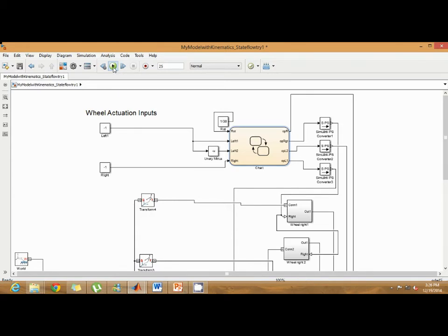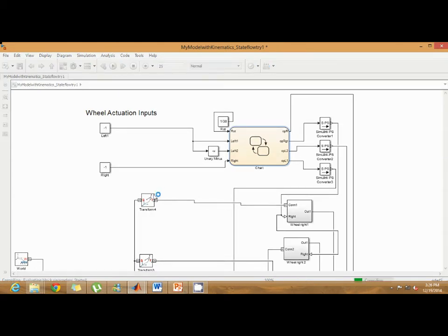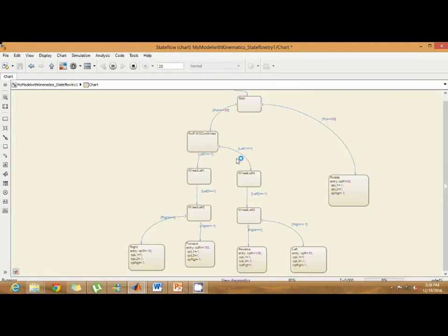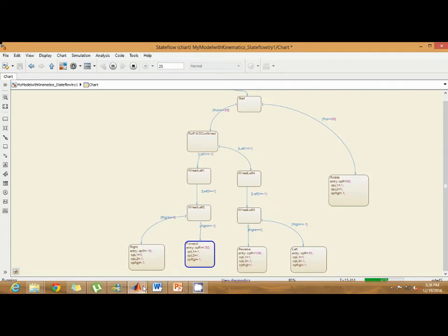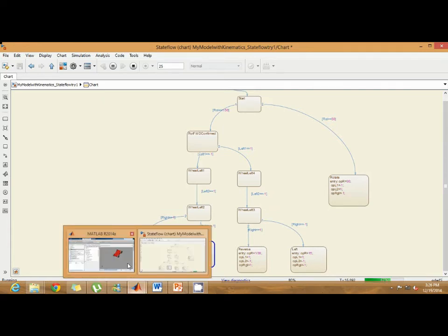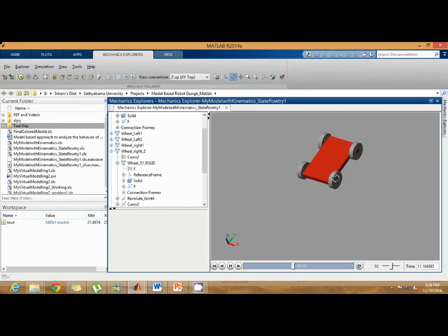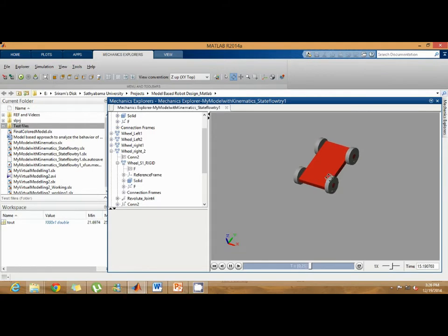First we have the input of minus one and minus one to the robot. Now let's see what the robot behavior is. Now the state indicates the robot is in forward state. You can see the robot is moving in the forward direction.